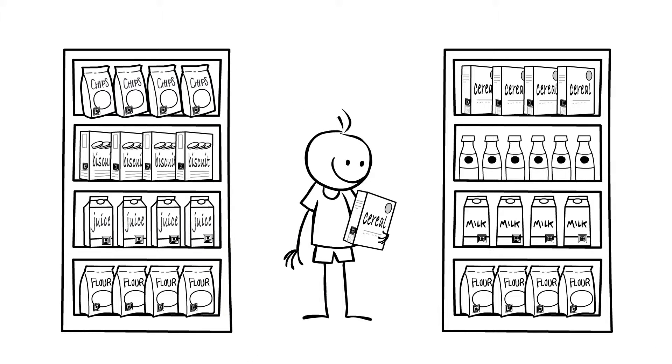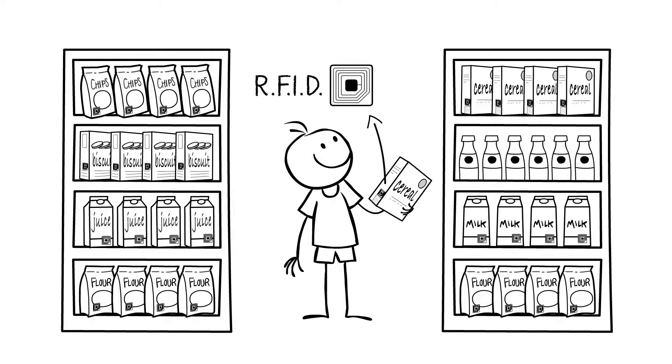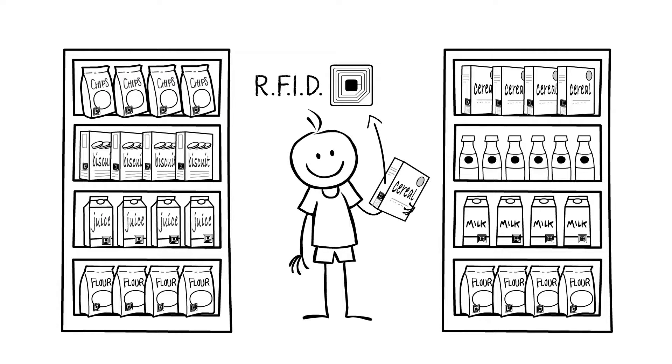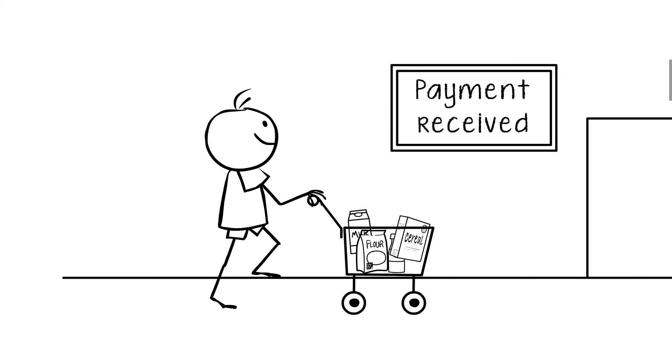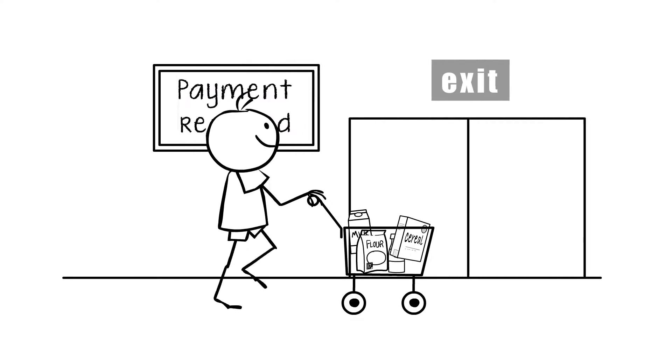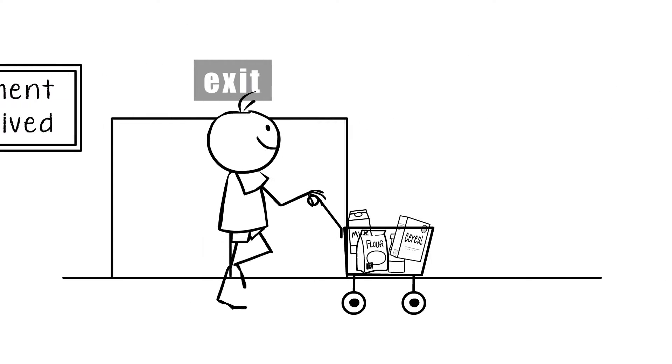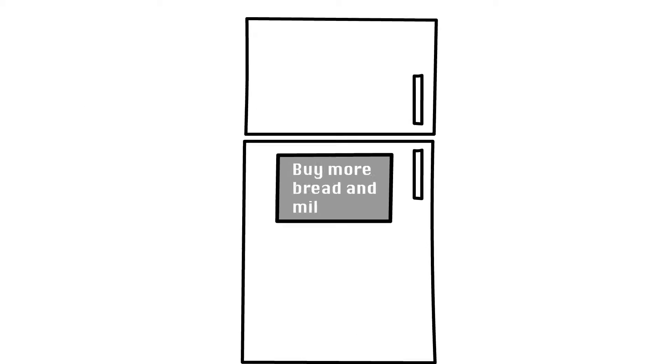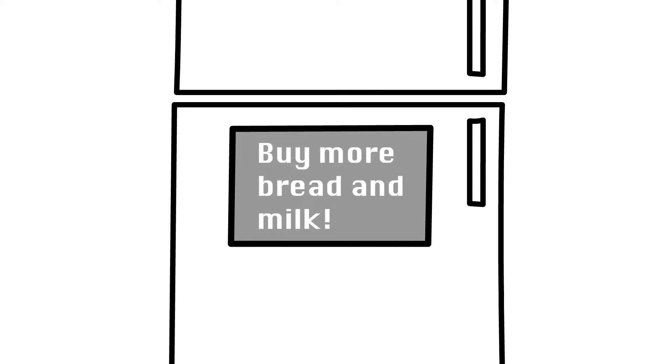Retailers are experimenting with miniature radio frequency identification or RFID tags in product packaging which help to impart information on purchasing habits of consumers and also help to speed up the checkout process. Similar devices can now be used around the house to automatically place orders for items that need to be repurchased.